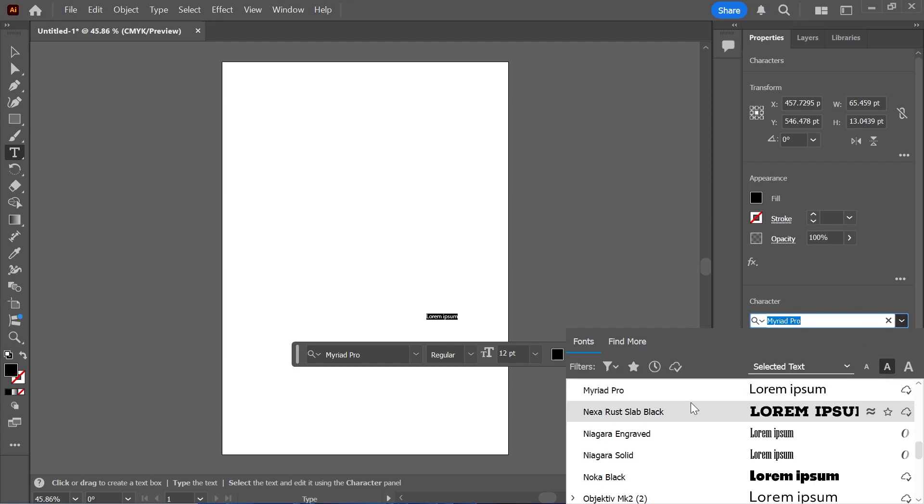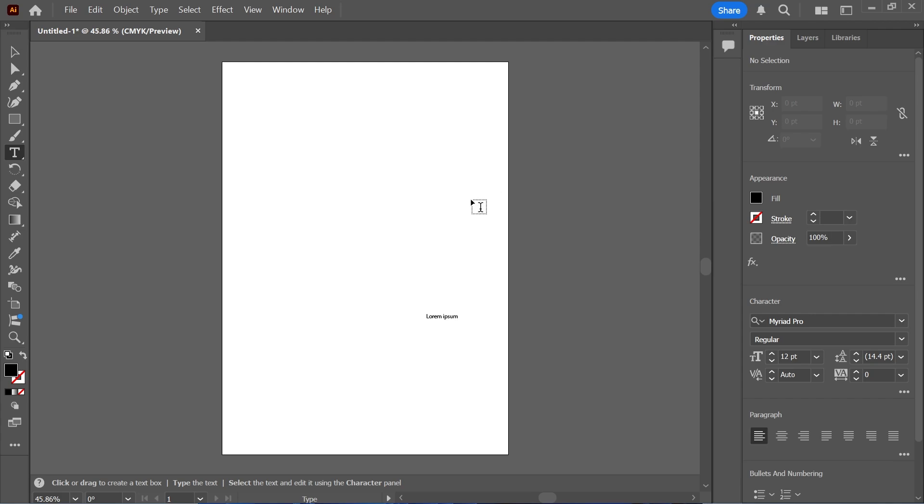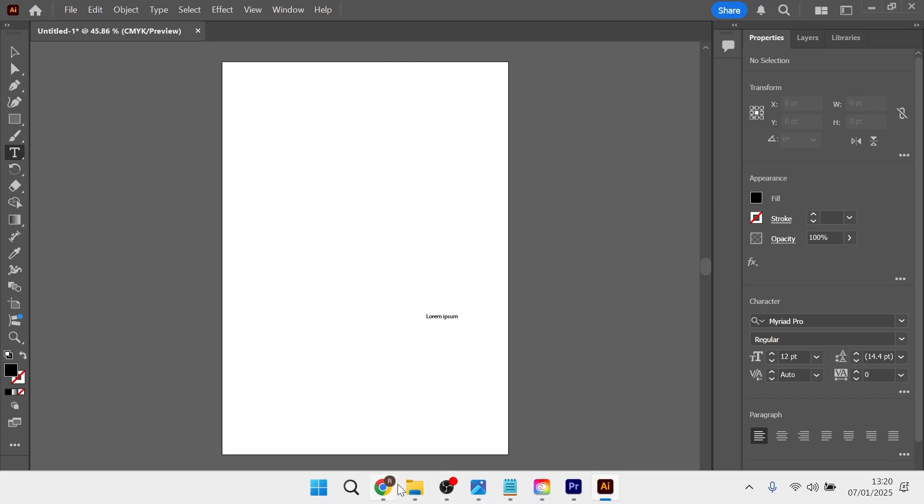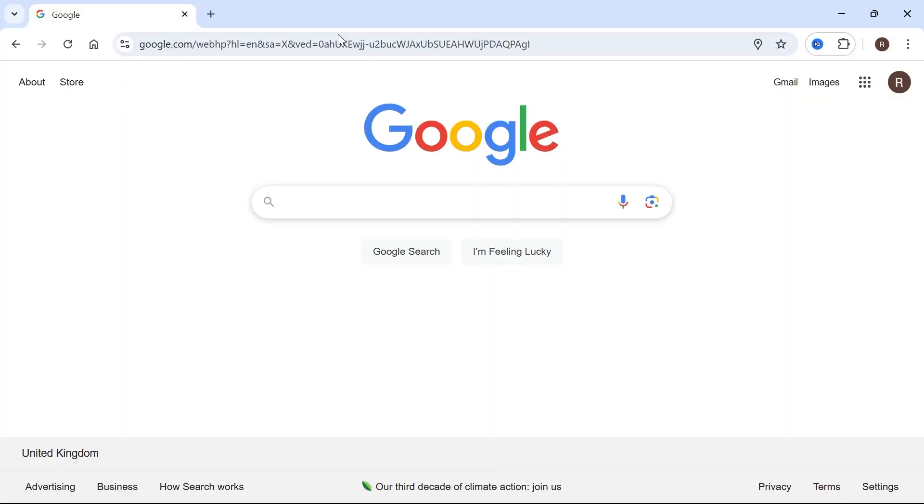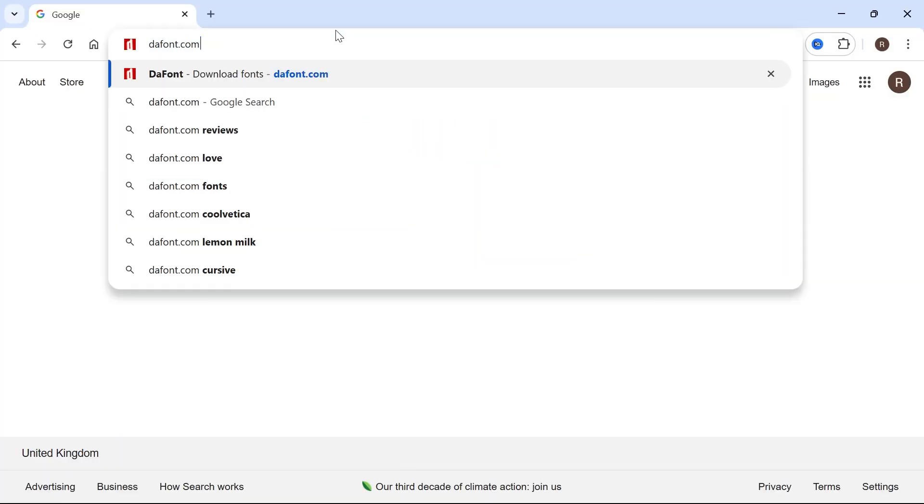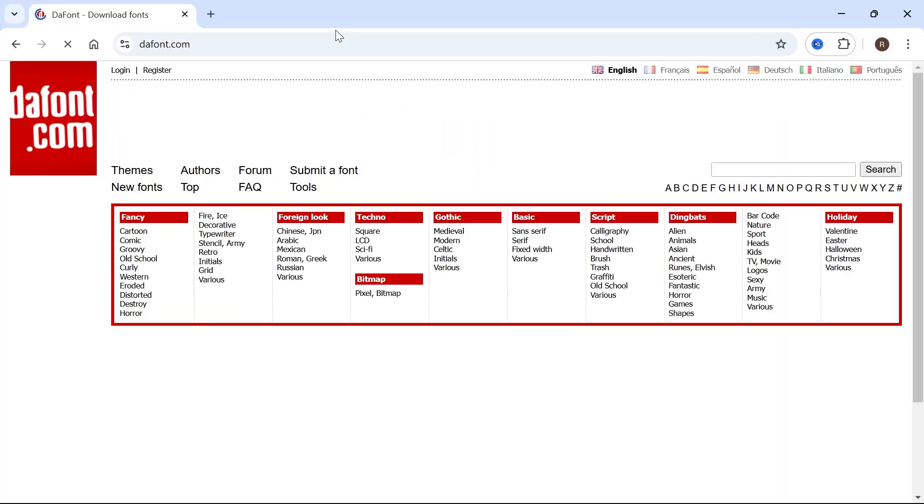In this video I'm going to show you how to add new custom fonts to Adobe Illustrator. So what you need to do is head over to an internet browser. In the address bar type in dafont.com and hit enter.